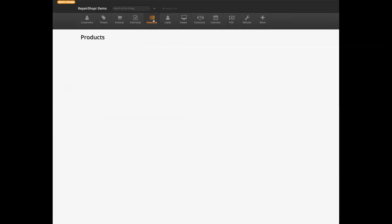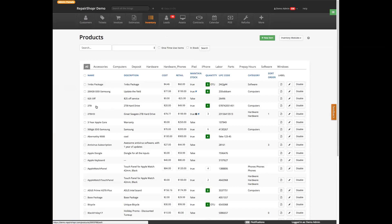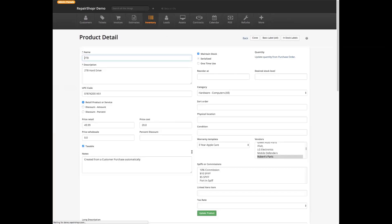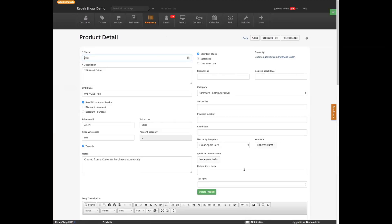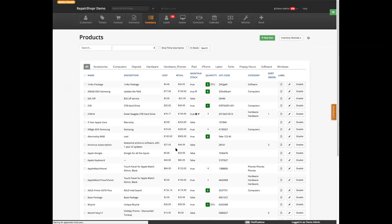Going back to an inventory item — let's take just a random maintain stock inventory item. This two terabyte hard drive. It's serialized — hang on. I want a non-serialized, just a plain old ordinary thing.